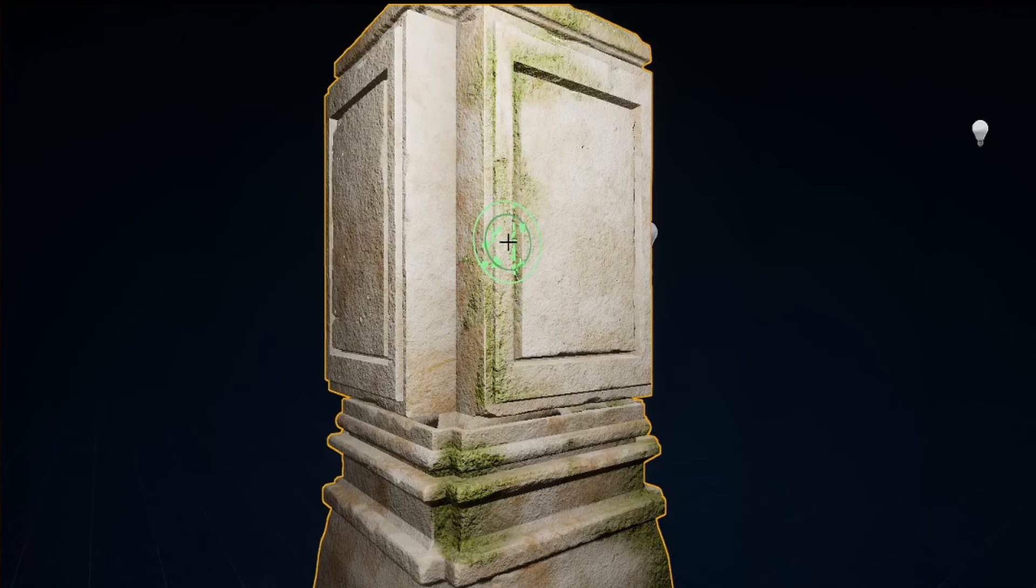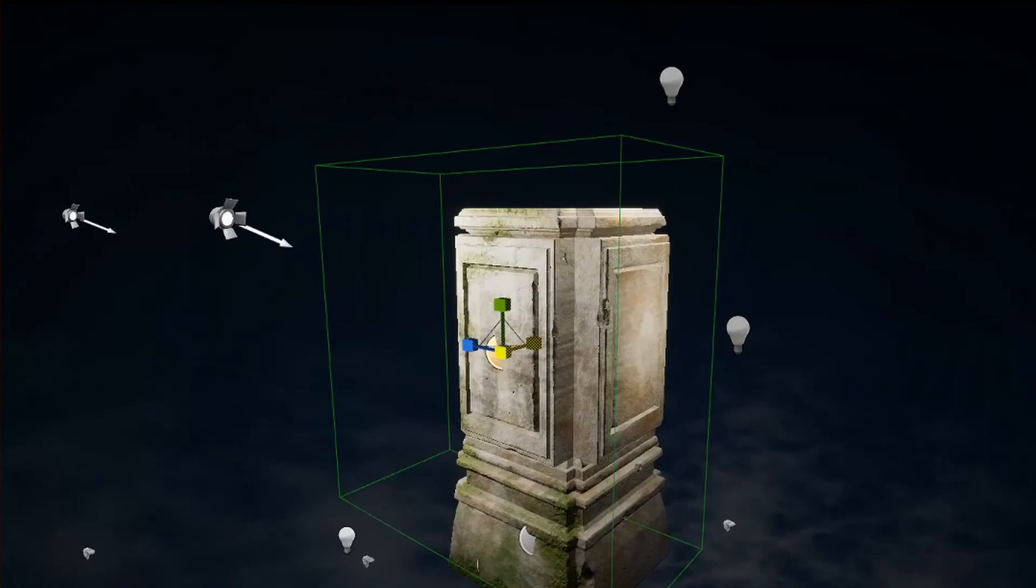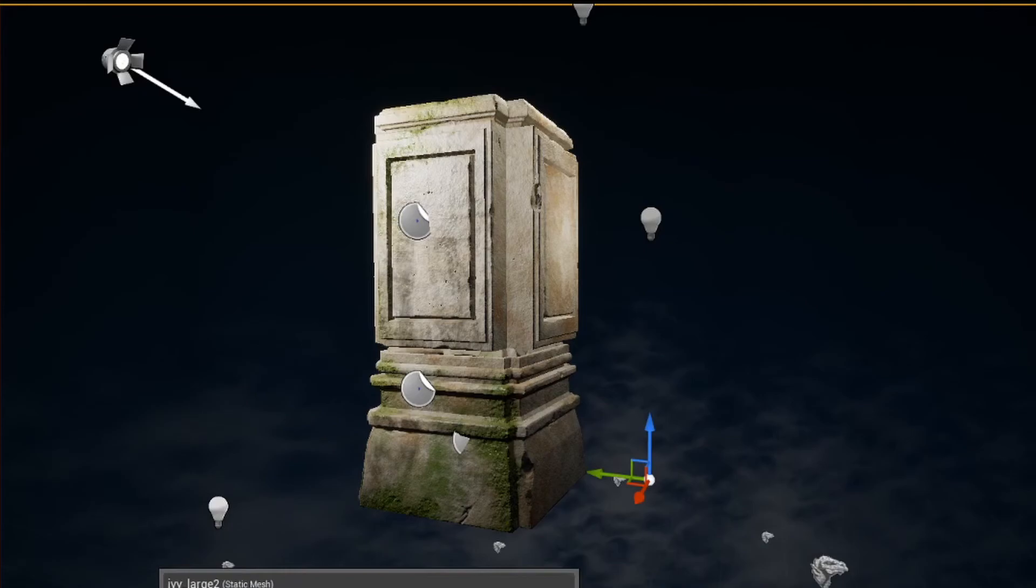So I used things like tileable textures, decals, vertex blending between two different materials, detail normals, and additional smaller foliage assets to build up that detail. I couldn't do this in a program like Substance Painter. I had to do it in the game engine itself.